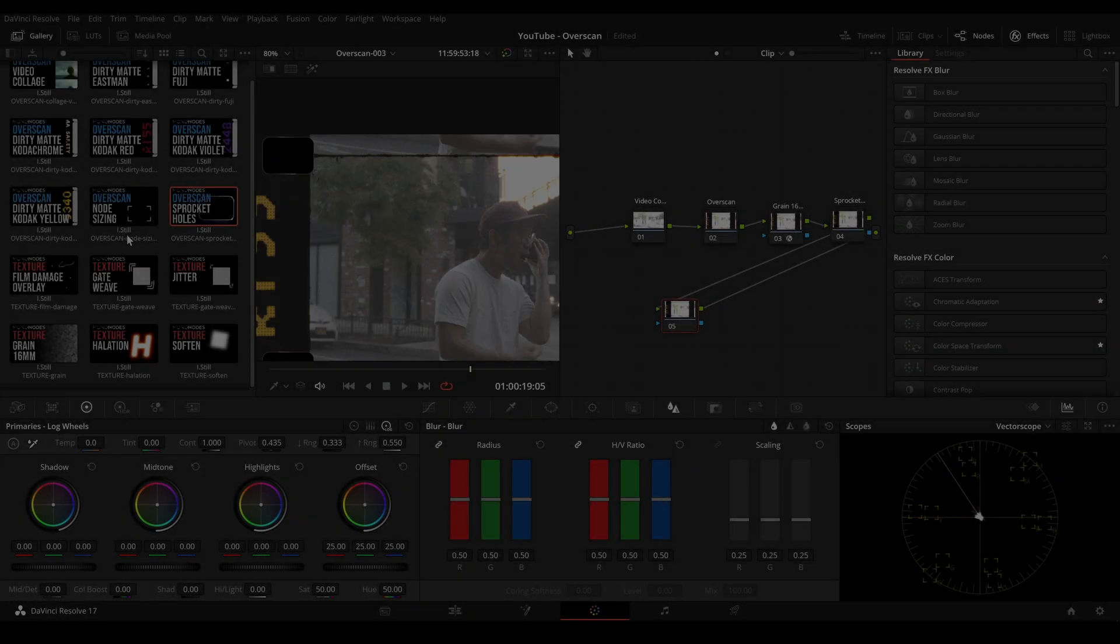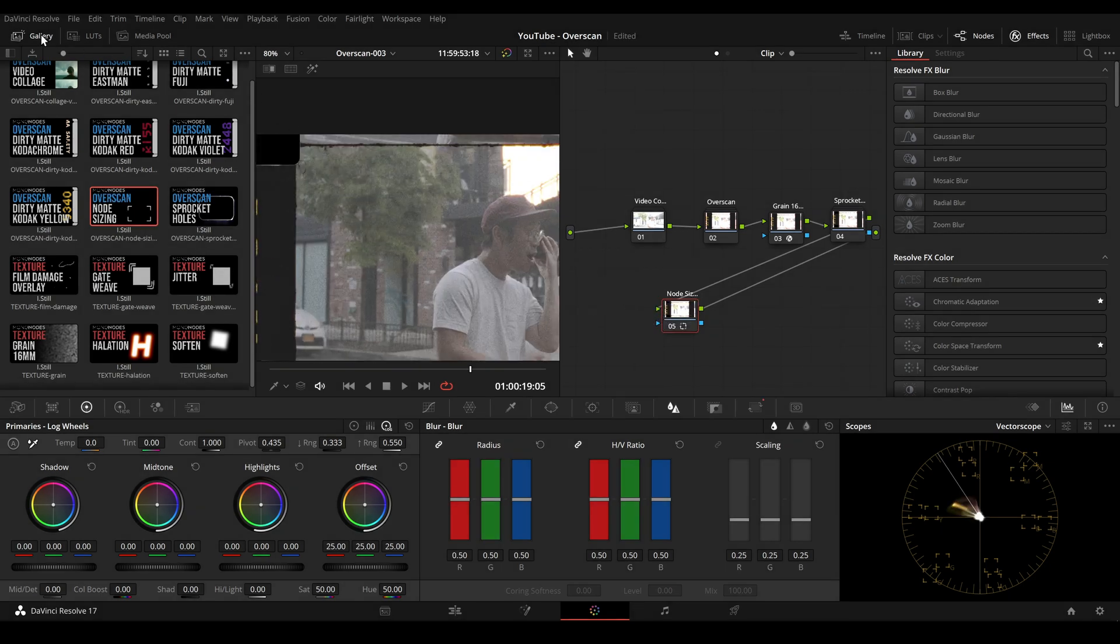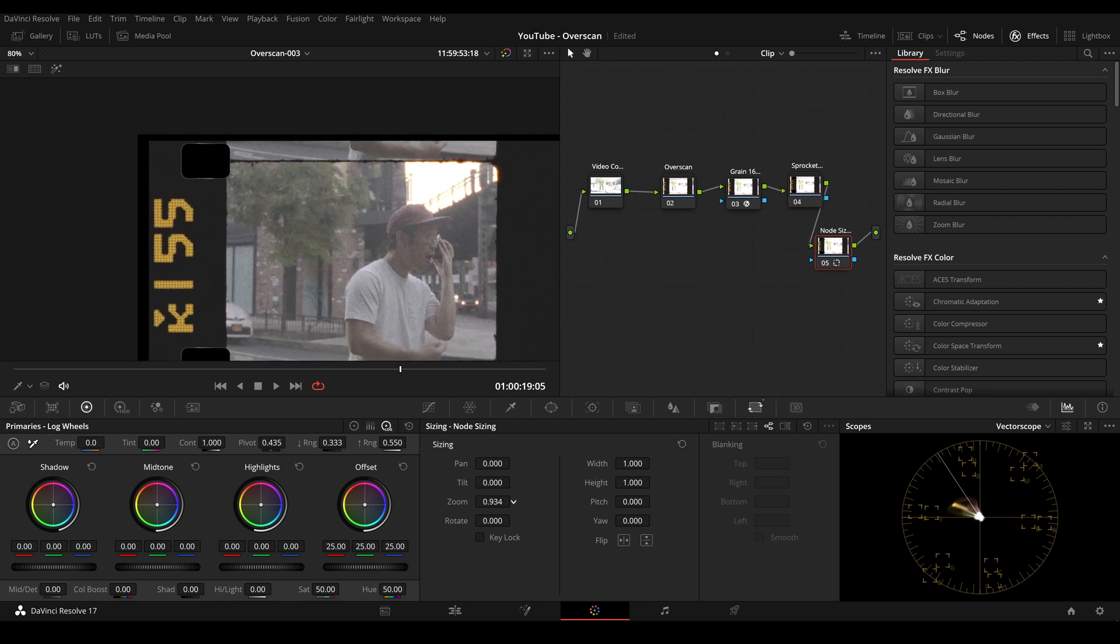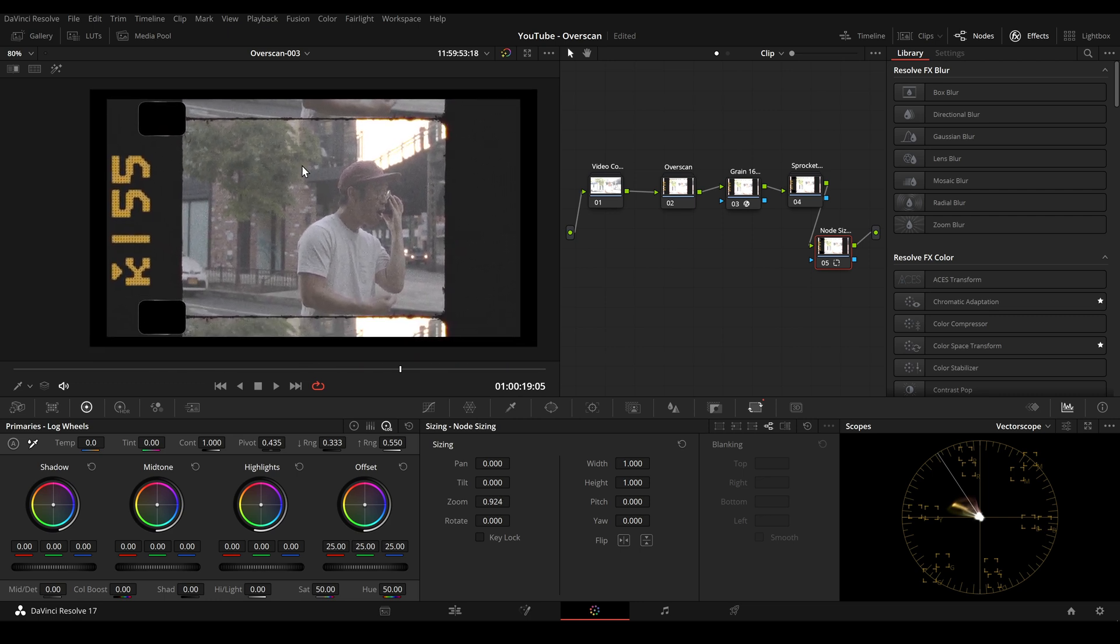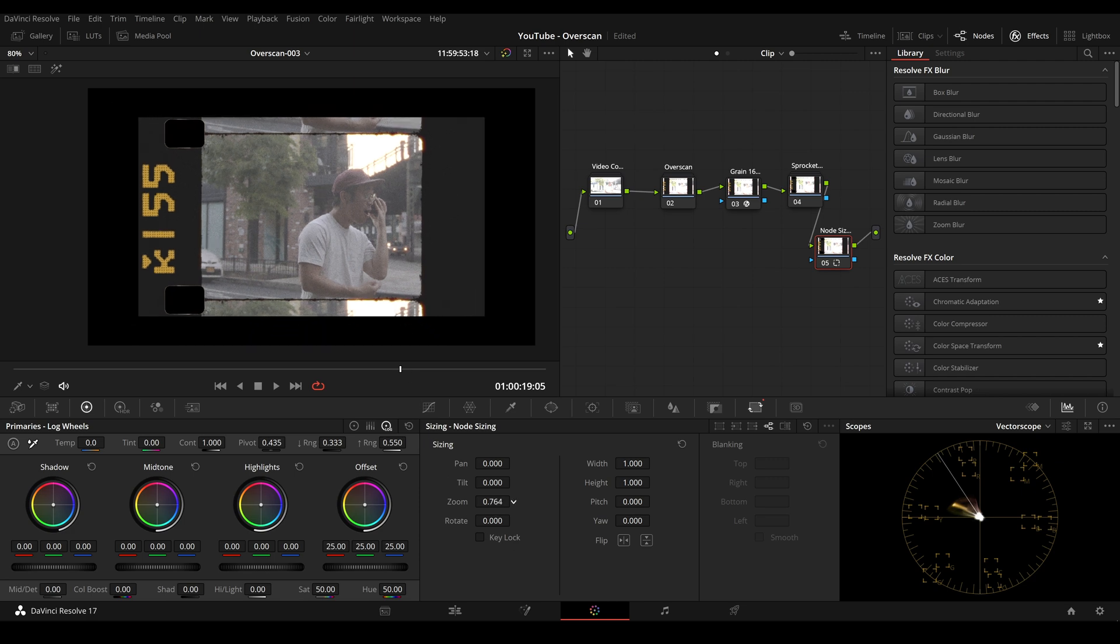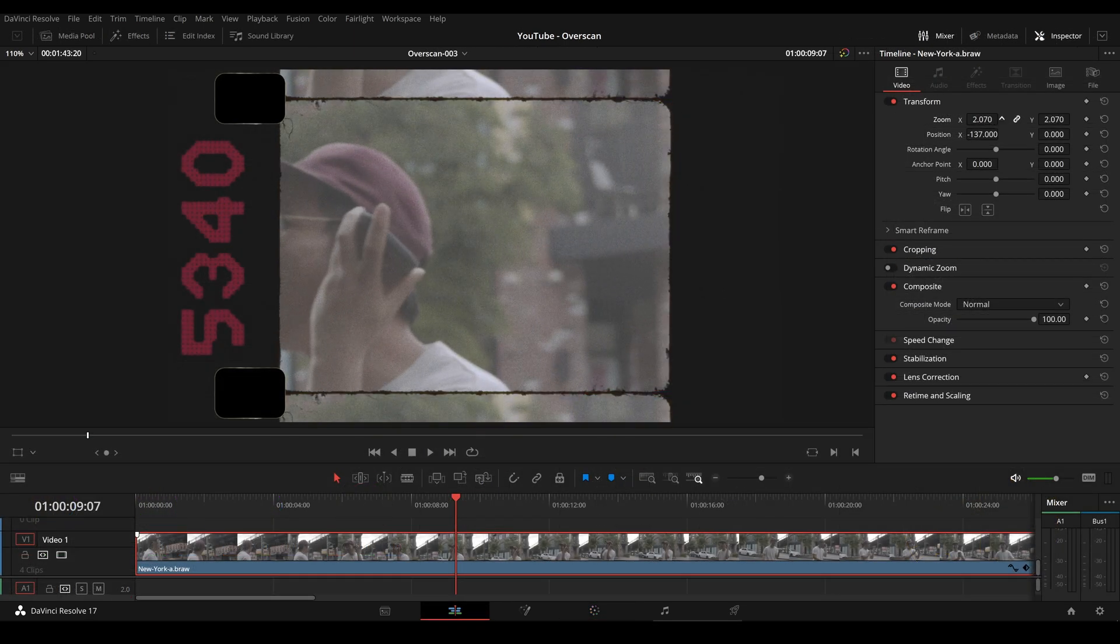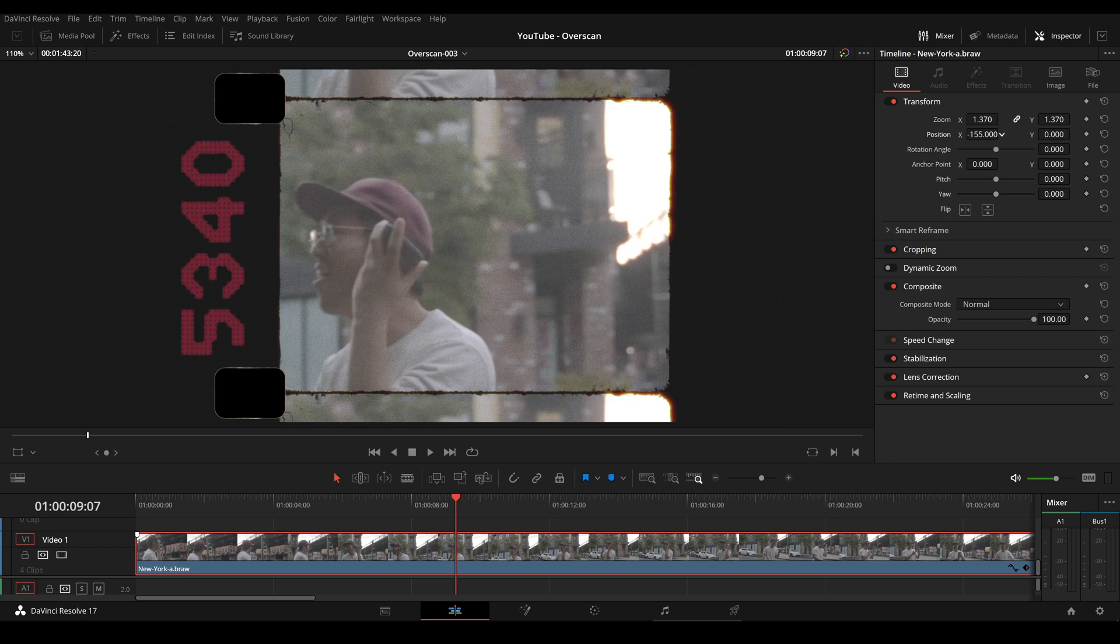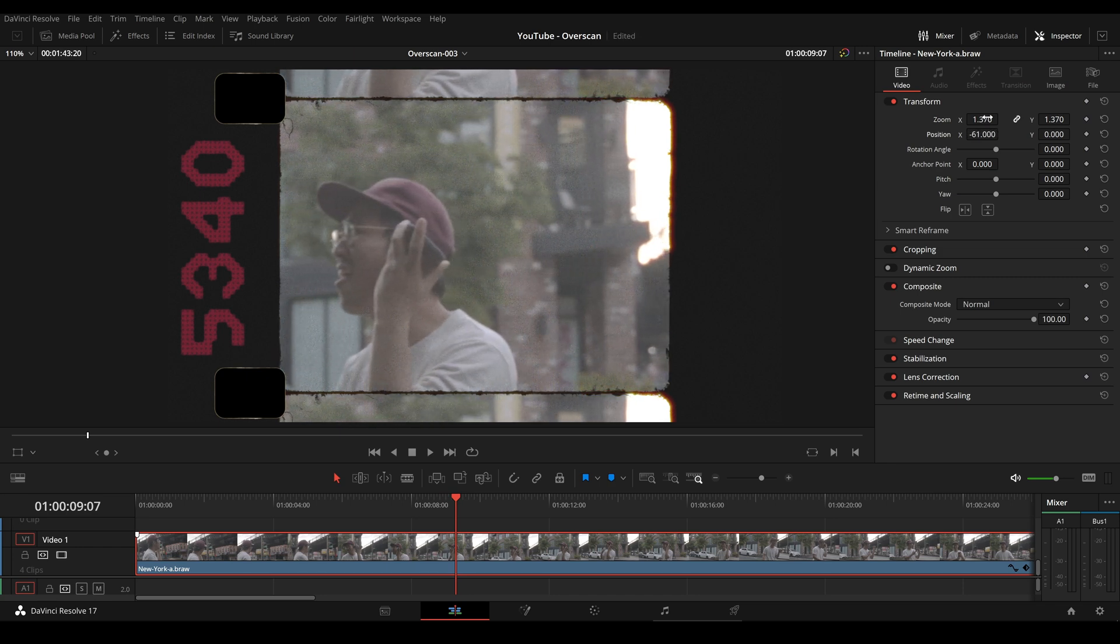Using the node sizing tool we can quickly zoom in on the entire composition. On the edit page we can also use zoom and pan to make adjustments to the video within the overscan composition.